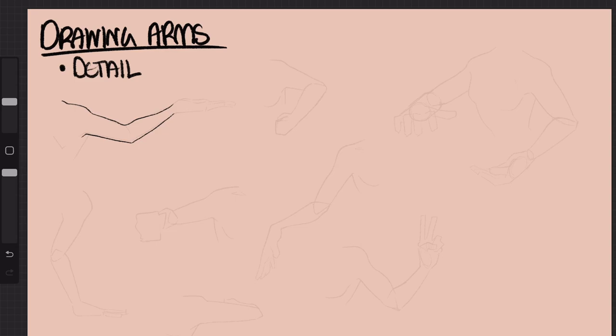Last, well not really last, we have detail, where you connect the shapes and add your details, hence the title details. You can add your areas for shading here or notable features to include.